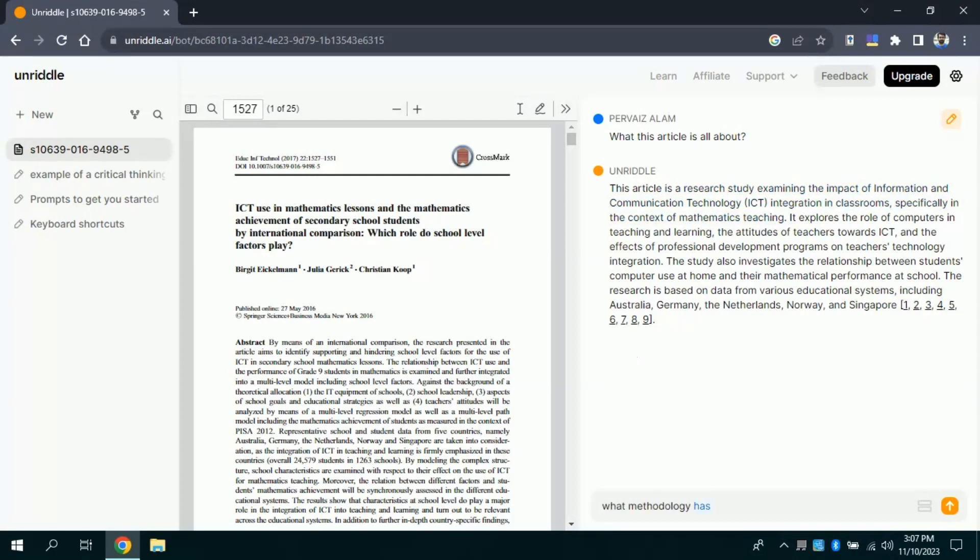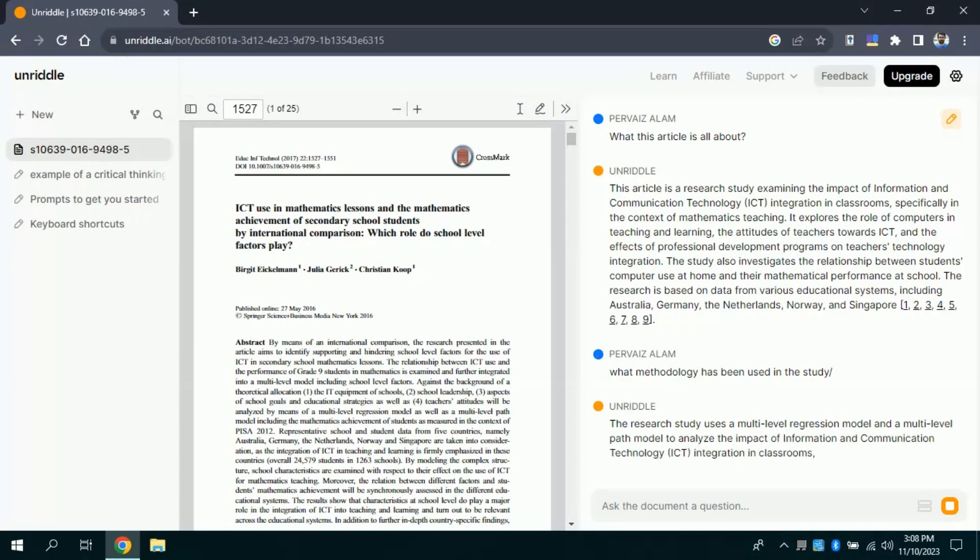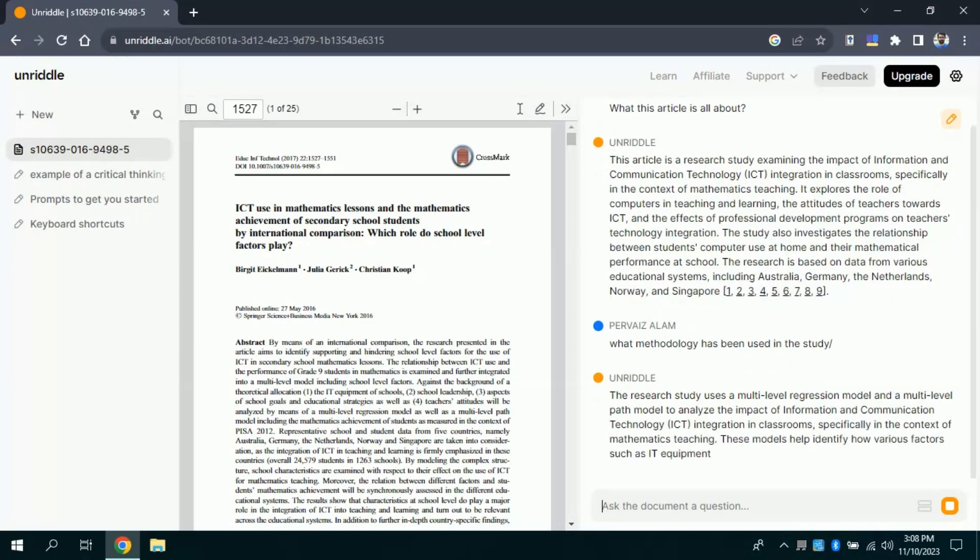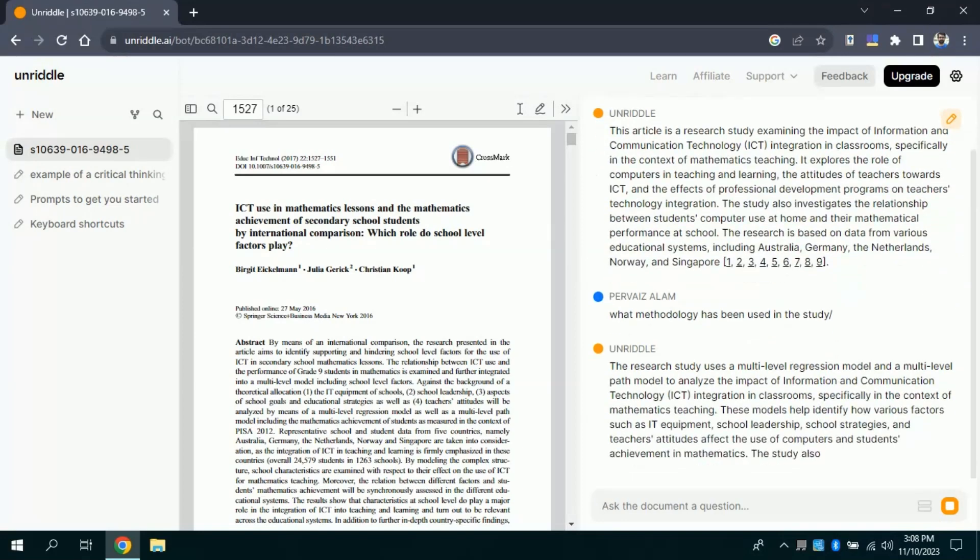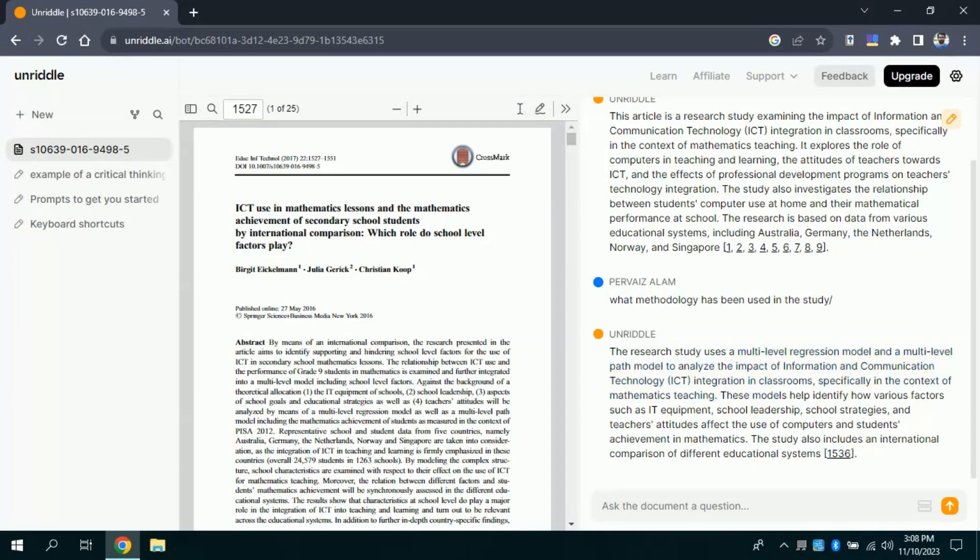Now, this time I want to ask about which particular methodology has been used while carrying out this very study. Once you are done with the typing, then you will hit enter and this AI tool will process, and it will bring forth the results pertaining to the particular methodology that has been adopted while carrying out this study. Here, you can see, this research study uses a multi-level regression model and multi-level model to enlarge the impact of information communication and technology integration in classroom. Similarly, other text has also been provided, and by the end of text, you can see page numbers from where this particular information has been extracted.